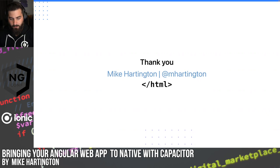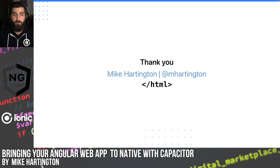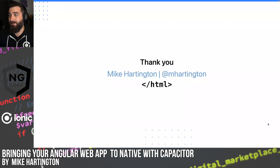Thank you all so much for joining — this has been a lot of fun. Hopefully I'll see you at ng-conf. If not, feel free to reach out to me at mhardington on Twitter. Have a great day!